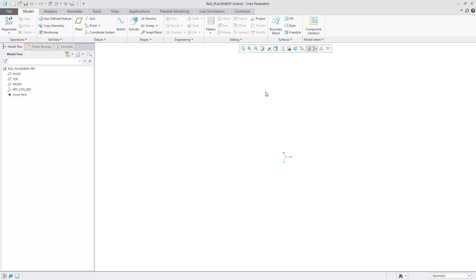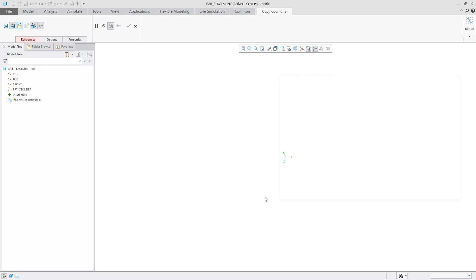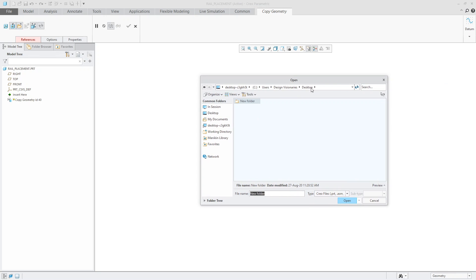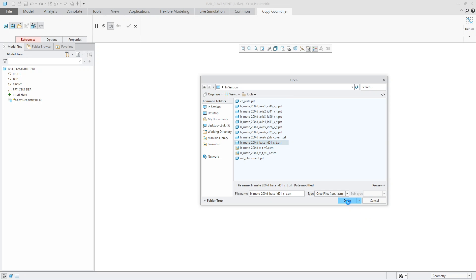But once I am here, what I'm going to do is go over into copy geometry located here. Now, from here, what it's asking me is do I want to open a file or do I want to go with another method? In this case, I'm going to say open a model which geometry will be copied. So we'll open that. And then I will say the part that is in session is the one that I am interested in. The one that happens to have the part that I need is this LRMate 200 base ID 51. So then I will say open.